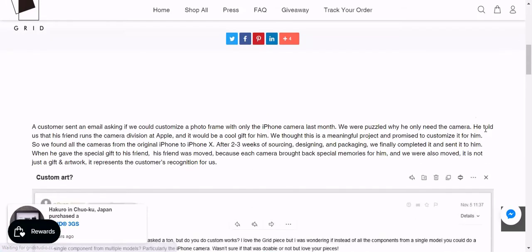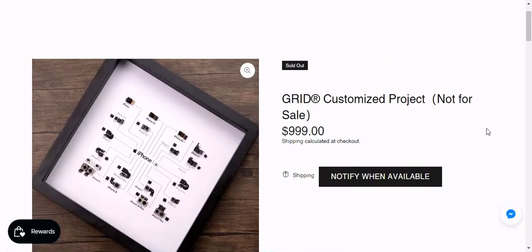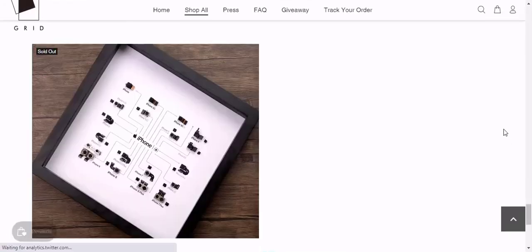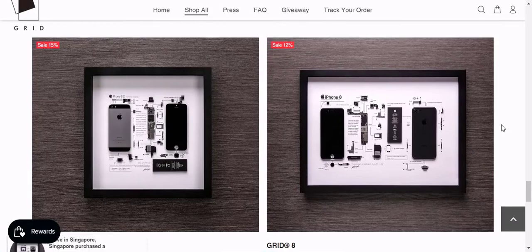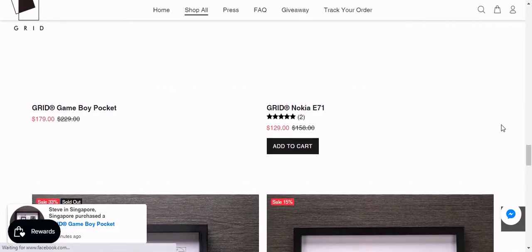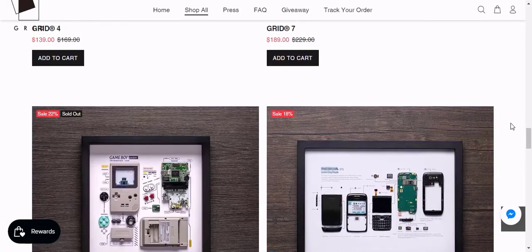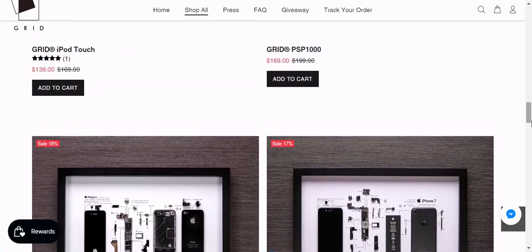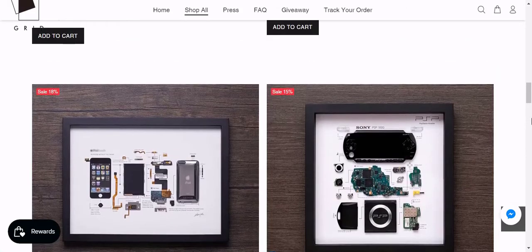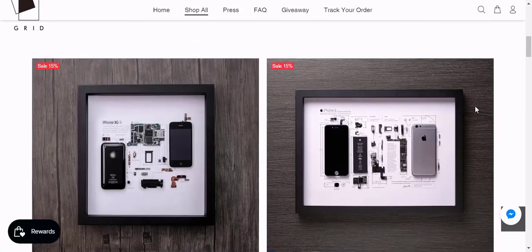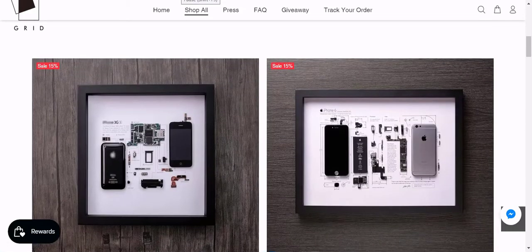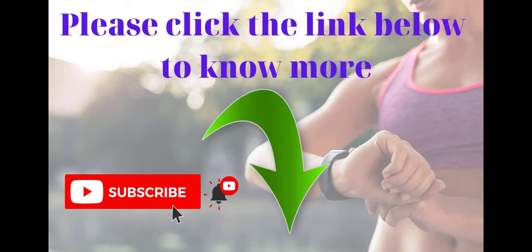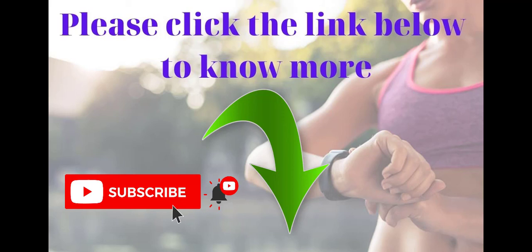Thank you for watching my video. Please subscribe to the channel, click like to receive the latest videos, and share.